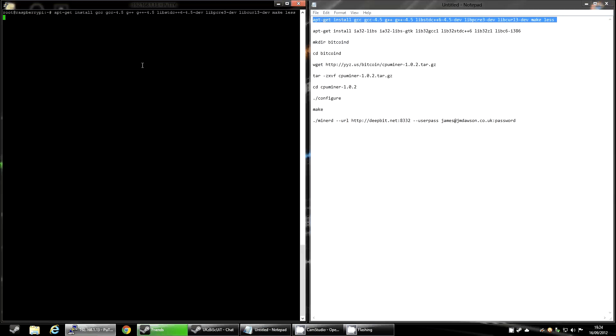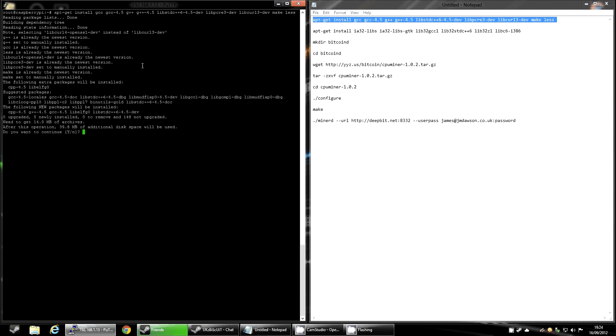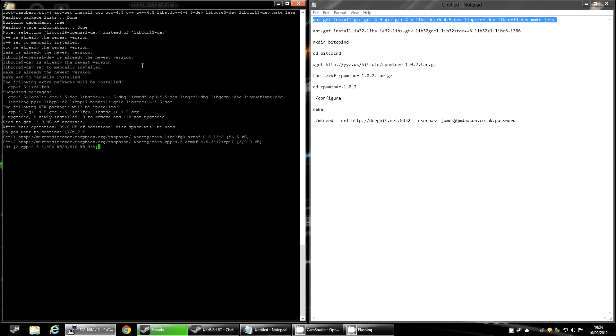So the first step is just copy these out of the description if you're using PuTTY. If not, you'll have to type it in manually. Copy it in and hit enter. Now it will take around 5 to 10 minutes depending on your internet connection. You'll see on mine that most of them are already installed because I do quite a bit of compiling on this anyway.